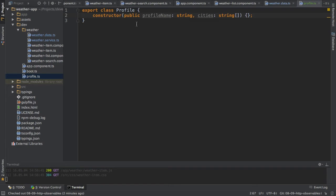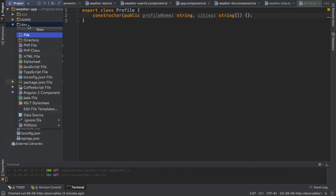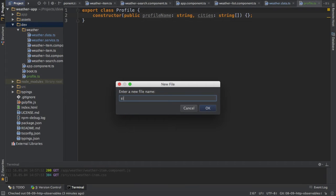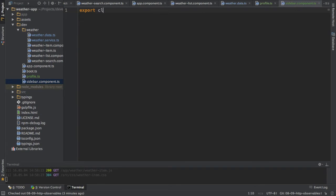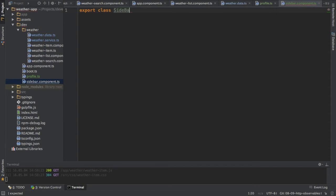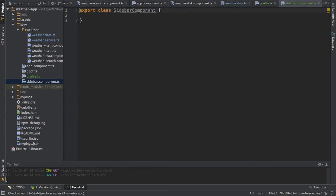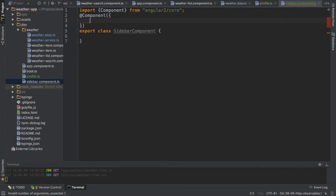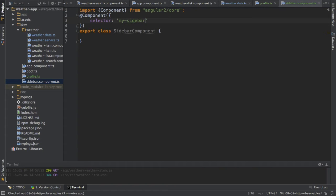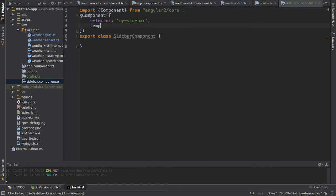Next I want to create this sidebar component which will hold all these profiles. So also in the dev folder I will create a new file called sidebar.component.ts, and of course this will start by being exported as an exported class called SidebarComponent and I will add the component decorator of course. This will receive a selector of my-sidebar and of course also a template.